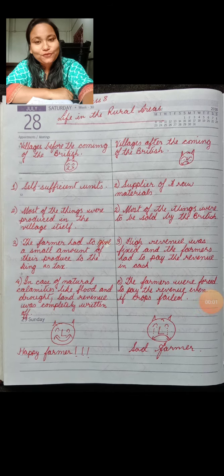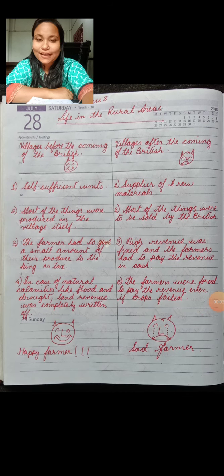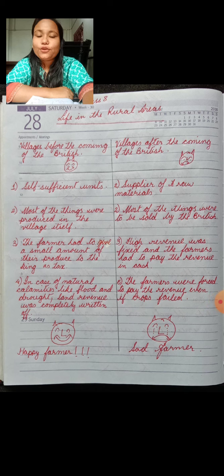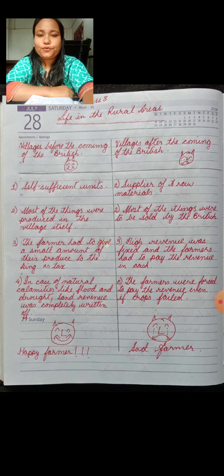Good morning all of you. I hope all of you are doing fine. Today we are going to start a new chapter from your history portion.